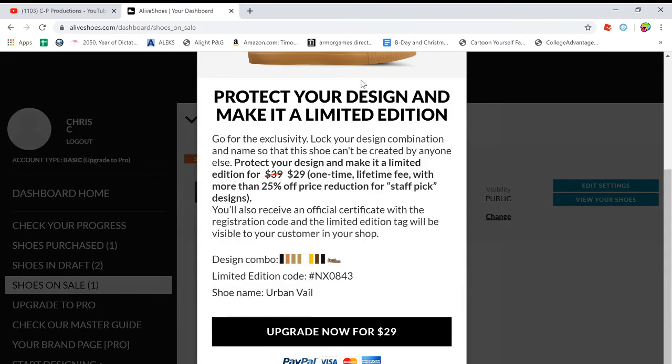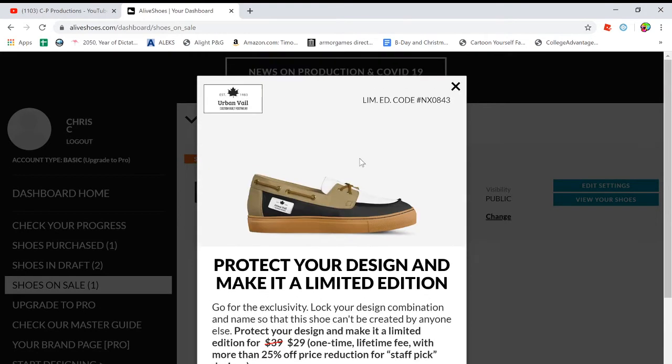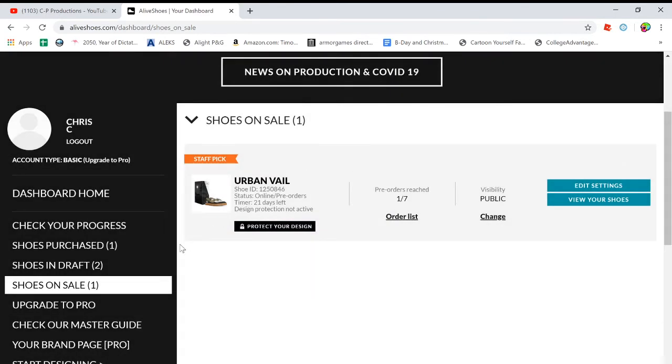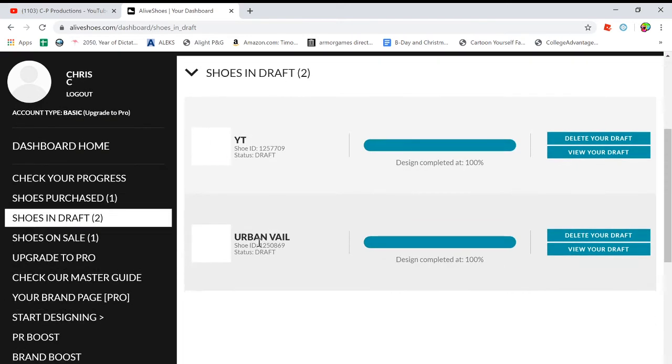It's still loading because it's going to take some time. Yeah, it's a staff pick. I only have one of the seven pre-orders. It is me. So it's kind of sad. And you can protect your design for $30 and nobody else can make the same design basically. And then I have two shoes in draft right now.